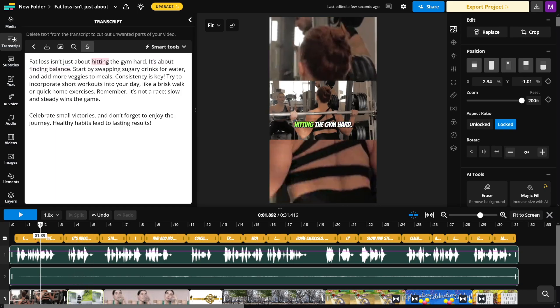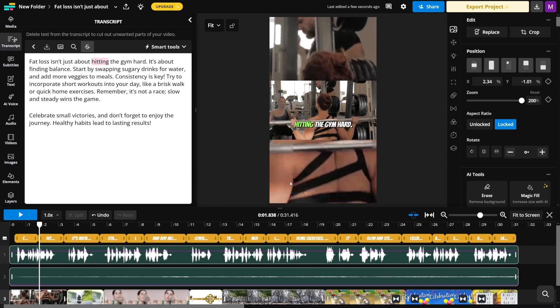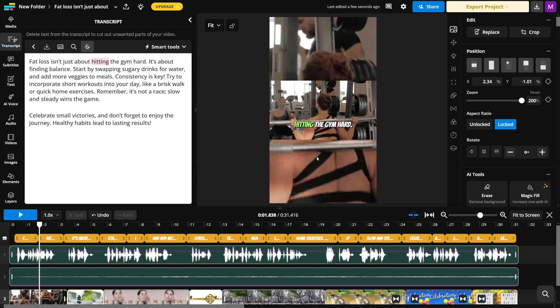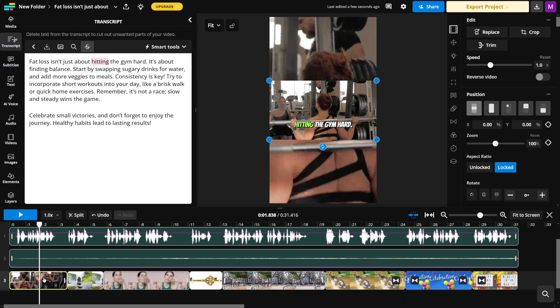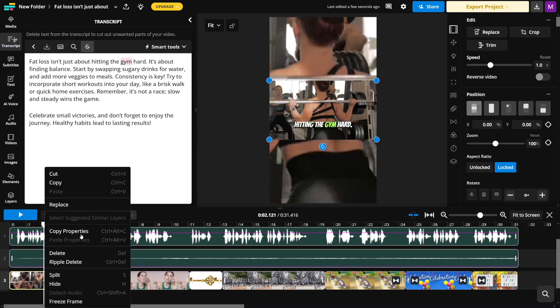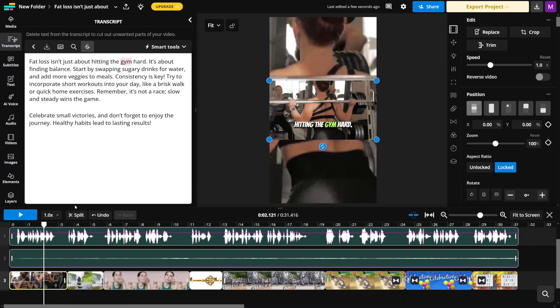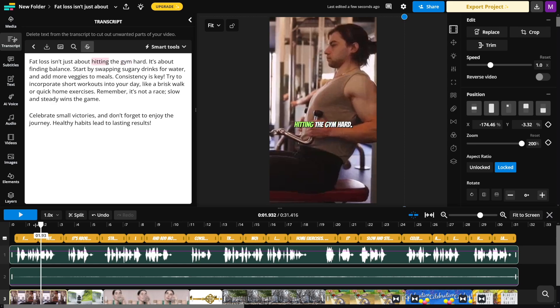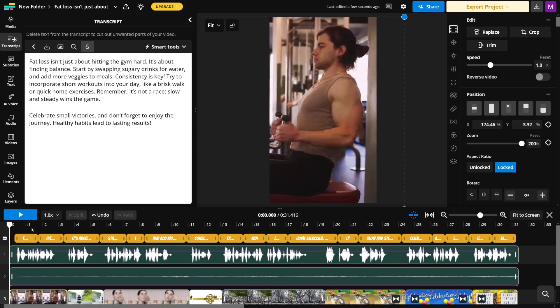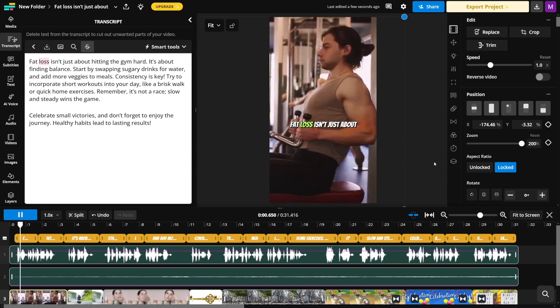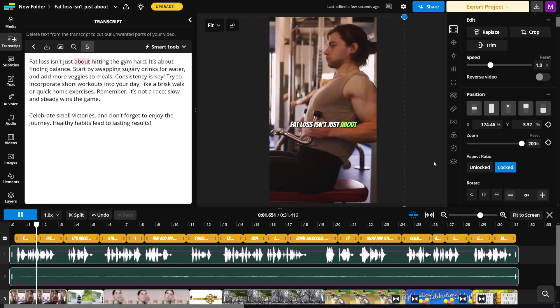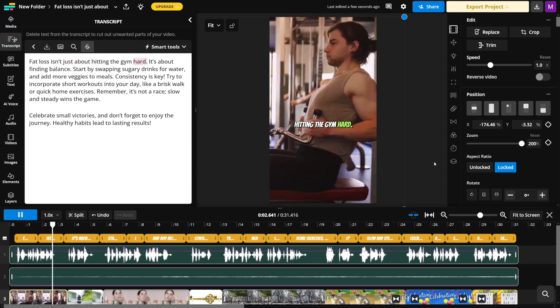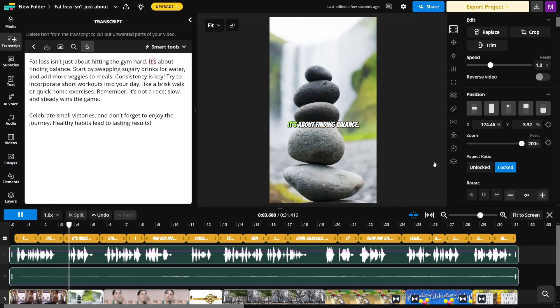Now, the first one is still not good. It's horizontal. I don't like the background of it. Maybe you like it, but I just don't like this one. I'll just go and click on it, right-click on it once again, click on replace, and then just do the same thing. For example, I like this one. So like this. Fat loss isn't just about hitting the gym hard. It's about finding balance. So now it looks way better.